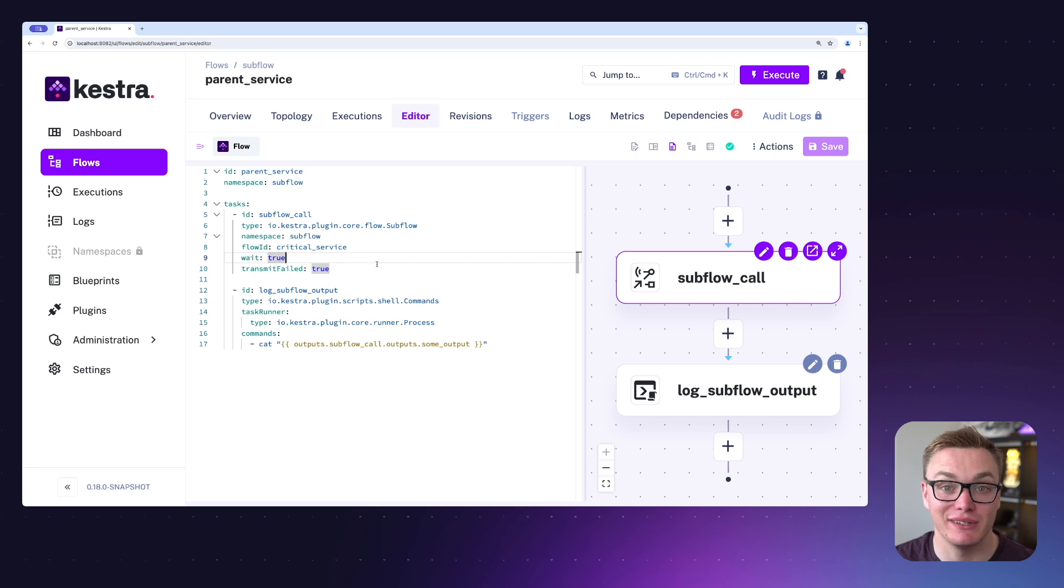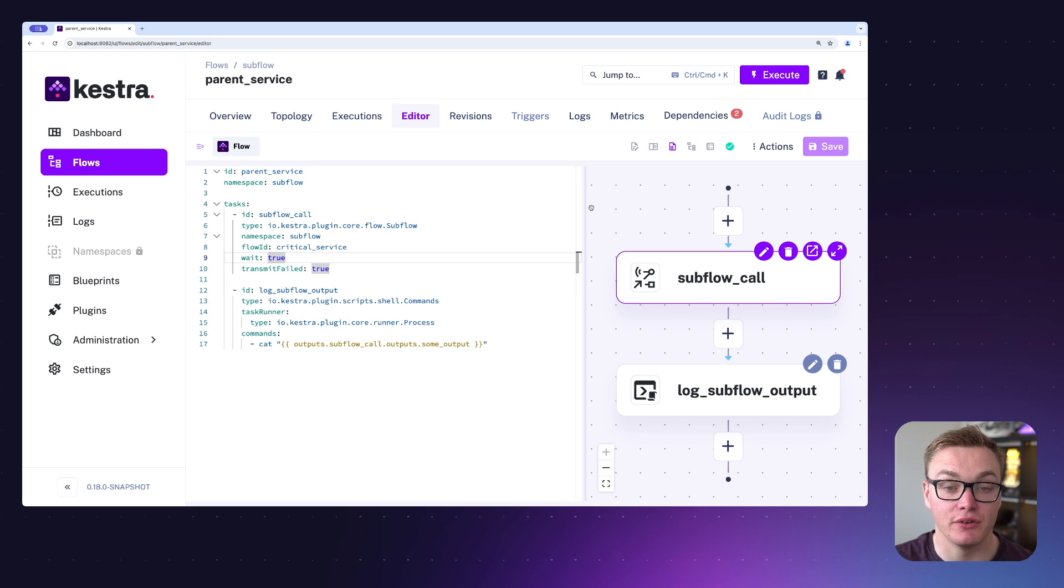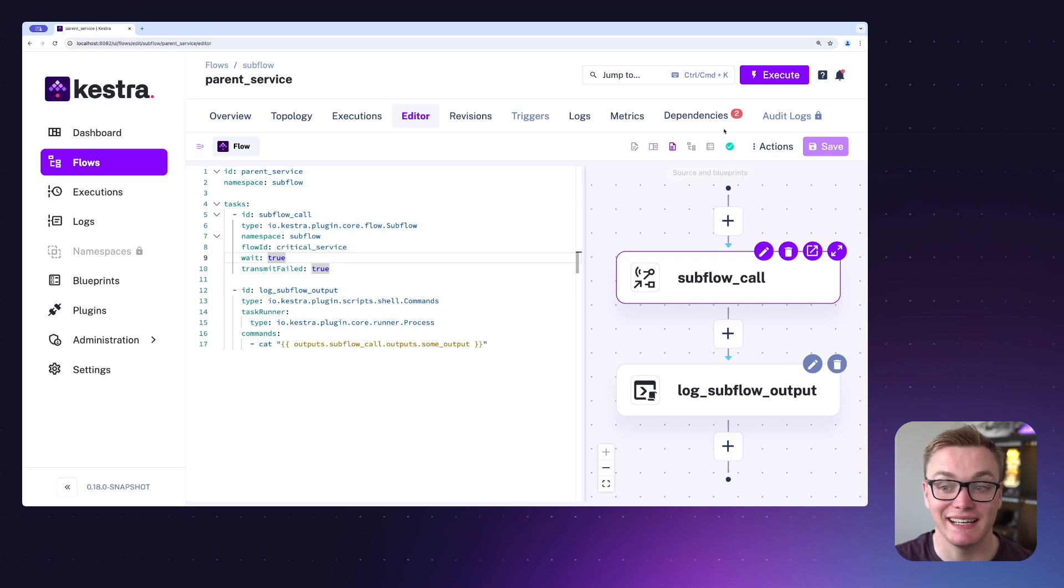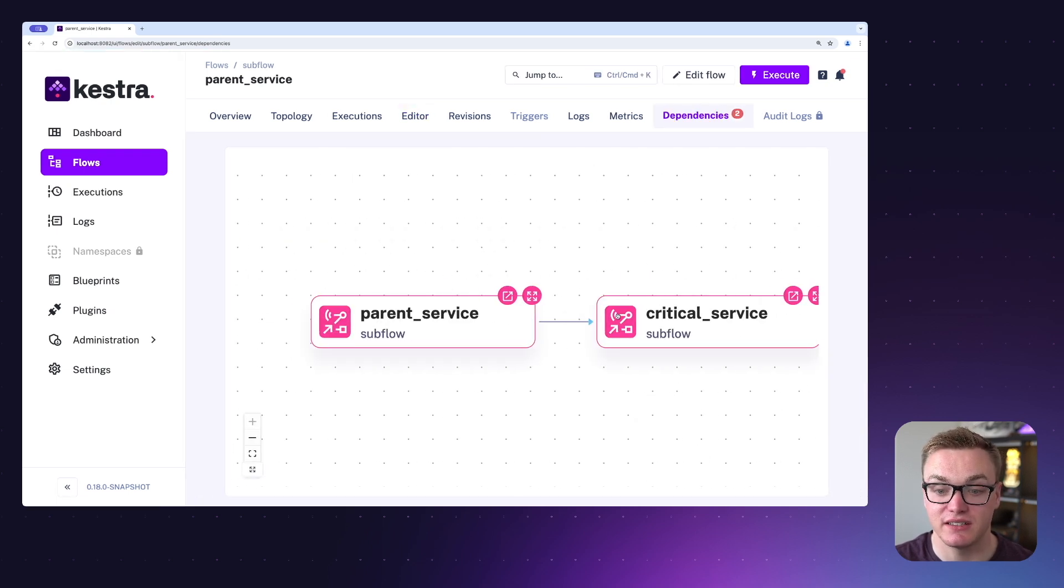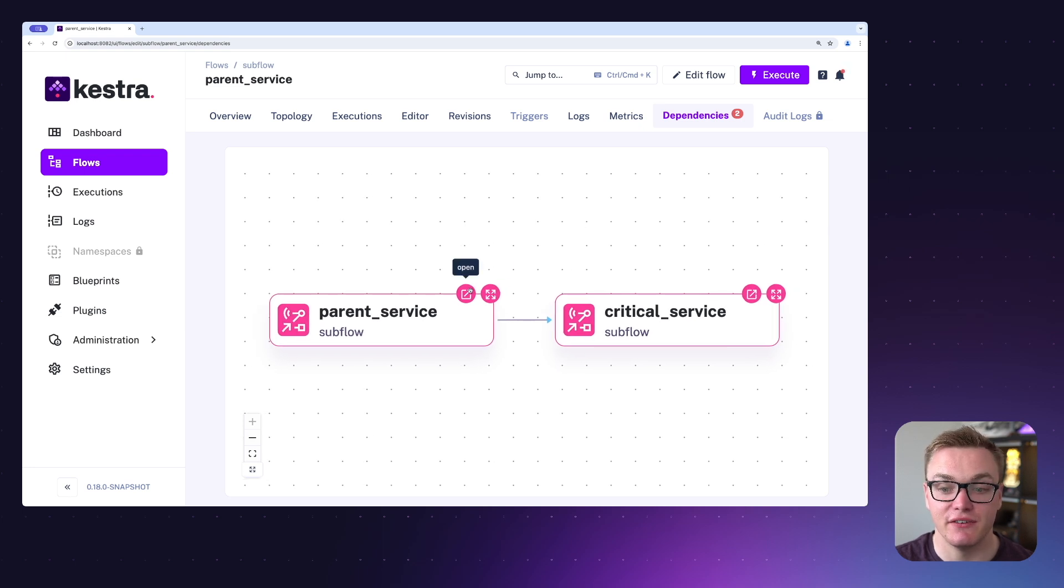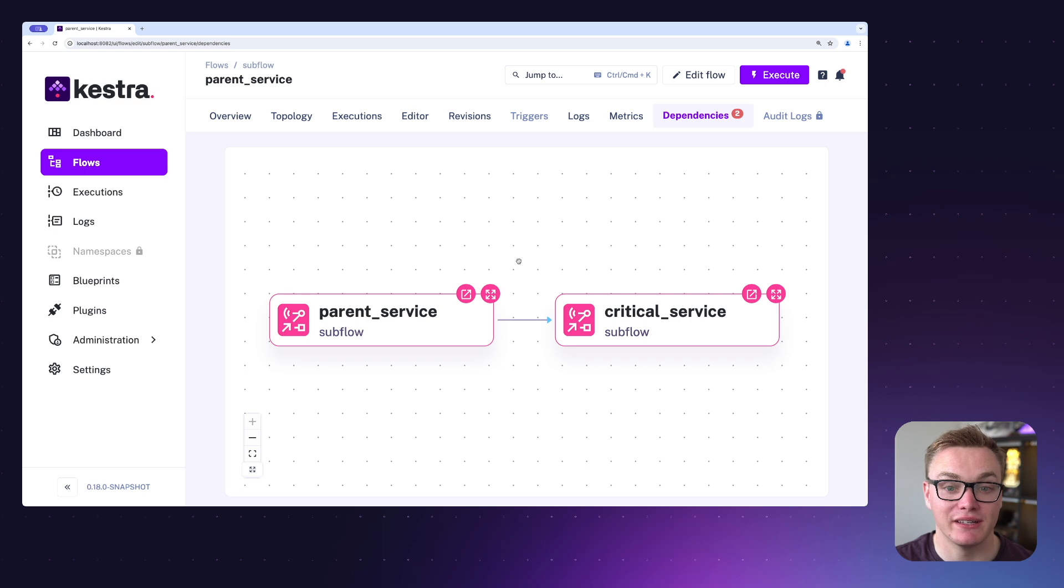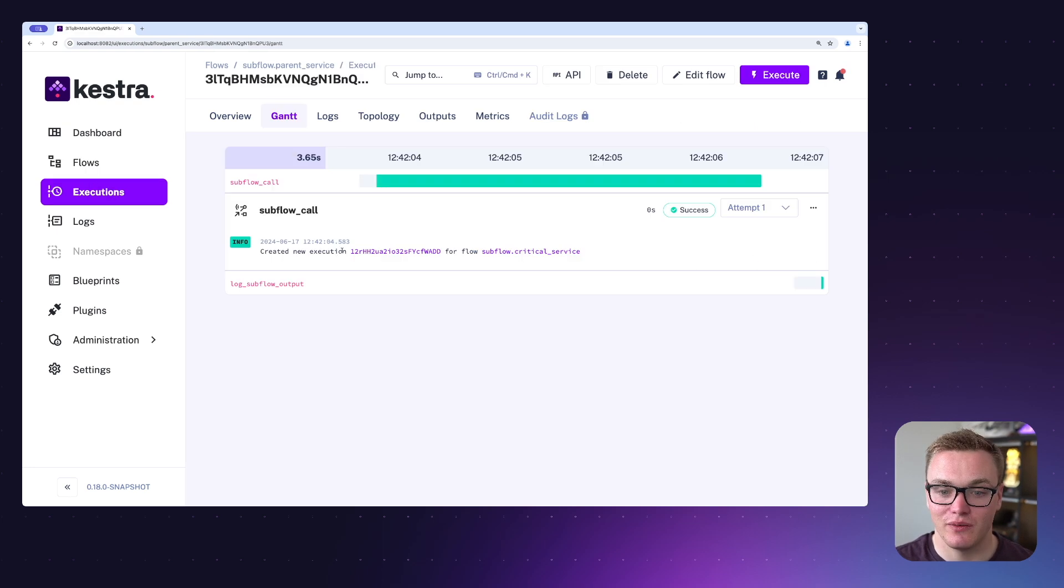We can also view the dependencies here to see that these two flows are actually linked. So here you can see that these tasks are reliant on one another, makes it a little bit easier if you want to be able to figure out how they all interconnected. Let's execute this and see what the outcome is. We can see that the execution has been created for our subflow.